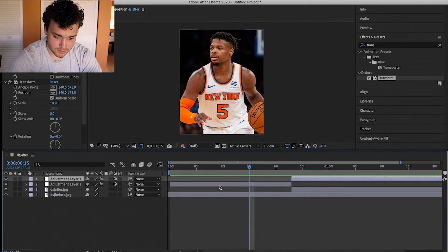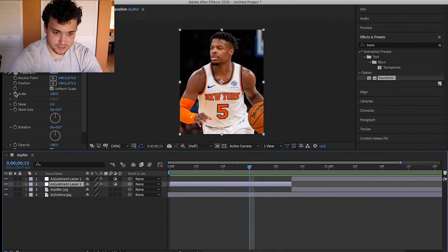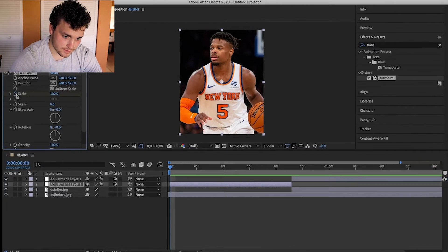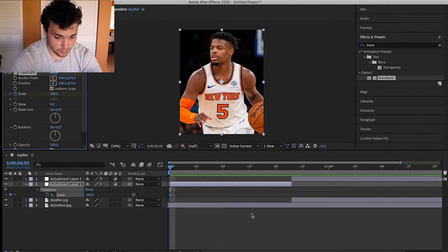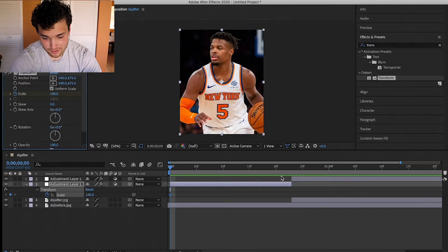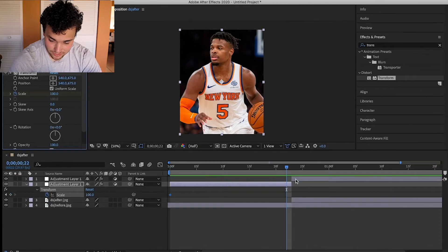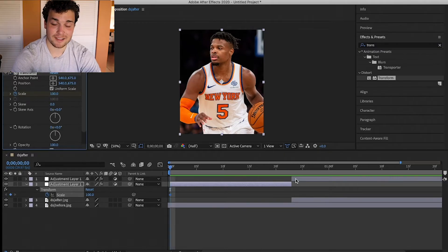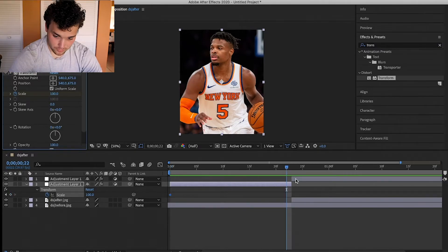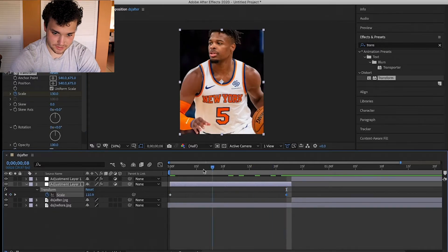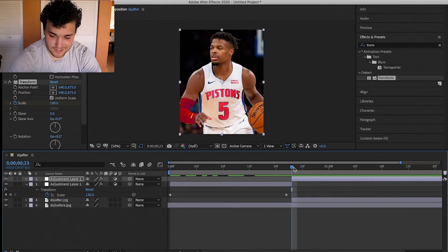On the first adjustment layer, press I to go to the start of the clip, hit Scale, then press U on your keyboard to bring up the scale property. You want to go from 100 to maybe 120 or 130. Press I to get to the start of the clip, and O to get to the end. I'll do 130, so you can see it's zooming in.